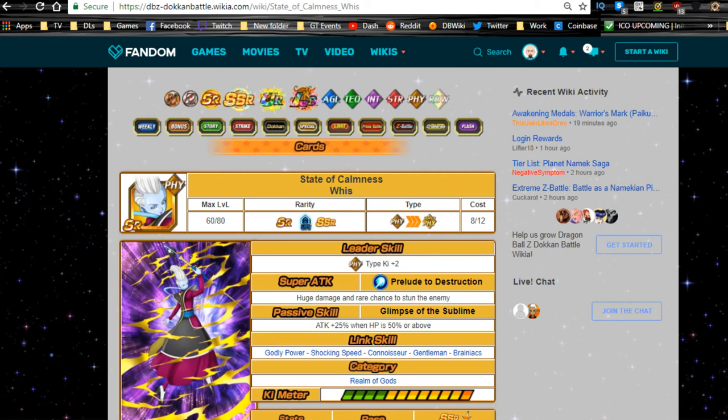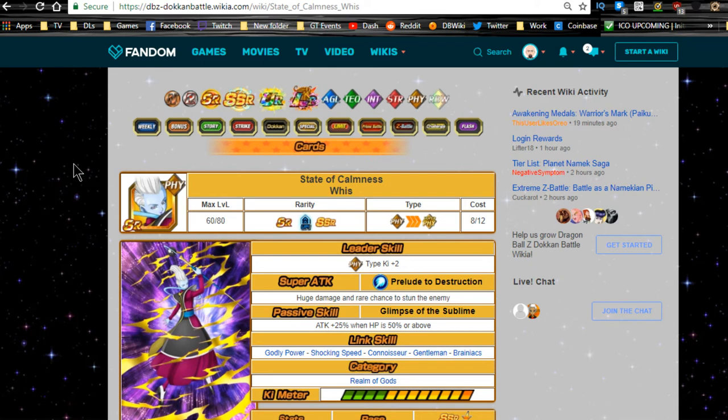Hey guys, welcome back for another Dokkan Battle video. Today we're going to be going over the card State of Calmness Whis. Now I did not want to let this card go untalked about. I do like to cover all of the smaller cards as well when they get new stuff.